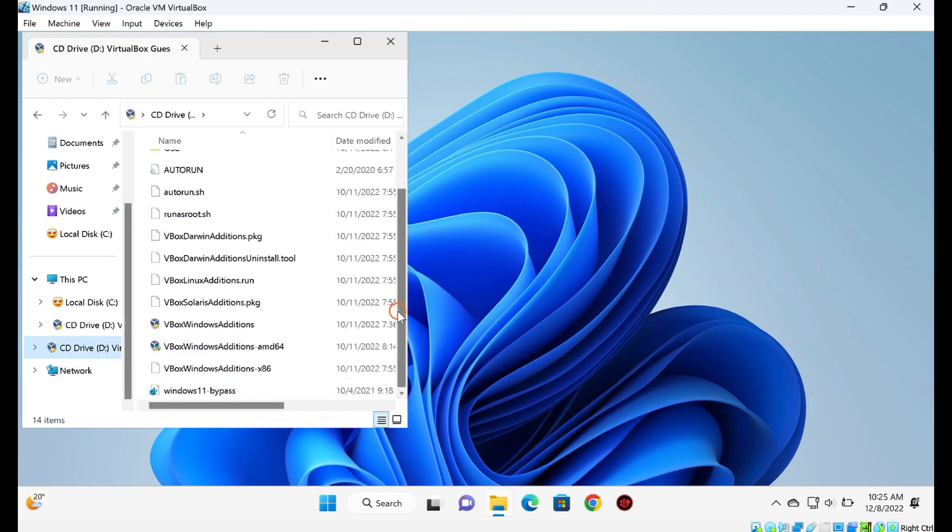Run the VBox Windows Additions .exe by double-clicking on it, which is automatically mounted on the Virtual CD-ROM.